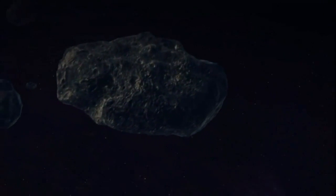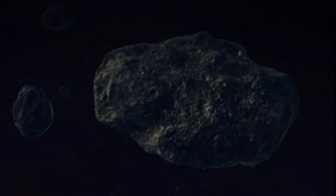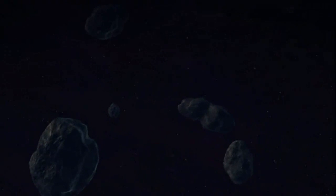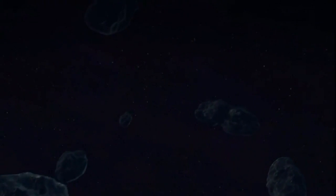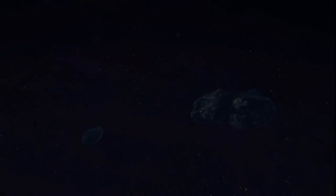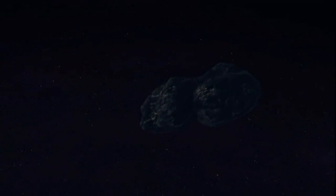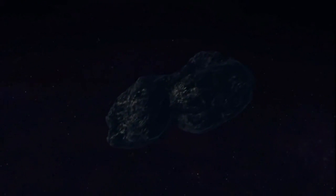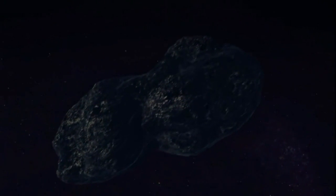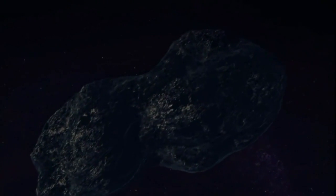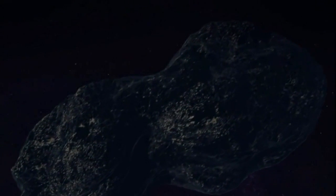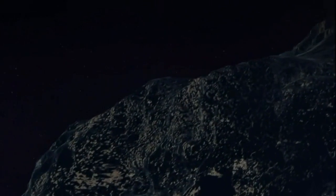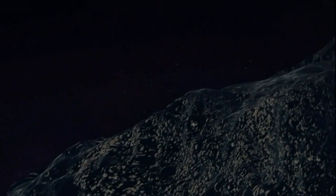We used to think that the gas giants were interesting and the moons were boring. Now we realize it's the opposite. About a hundred moons orbiting the various gas giants, much more interesting than the planets themselves. Who would have thought?